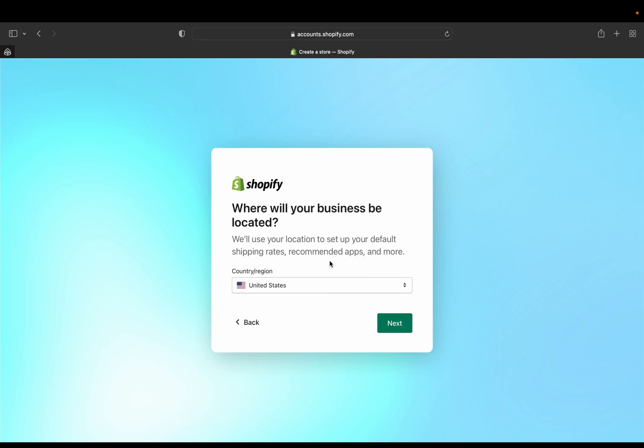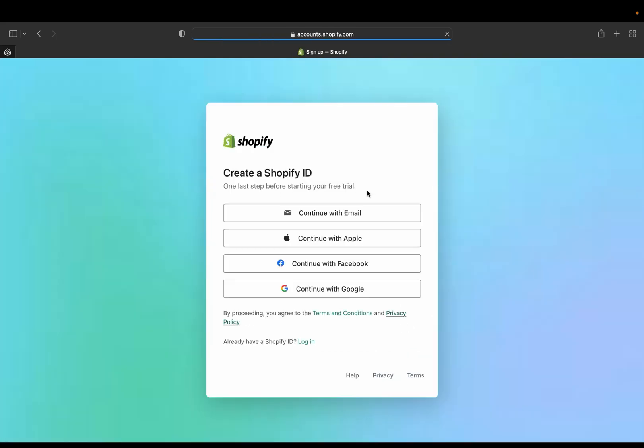And then over here you're going to tell Shopify where your business is going to be located, and Shopify will actually use this location to set up your different shipping rates and different recommended app and many more other things. So of course I'm located in the United States and then I'm going to click next.